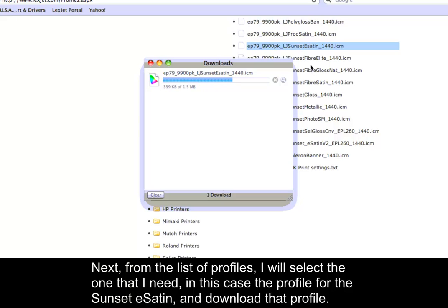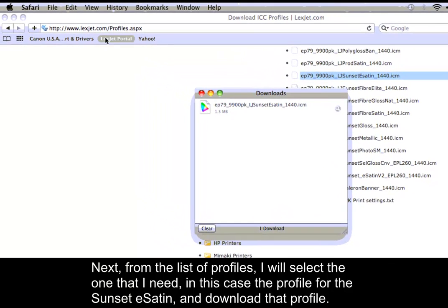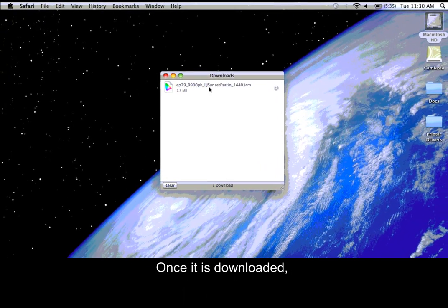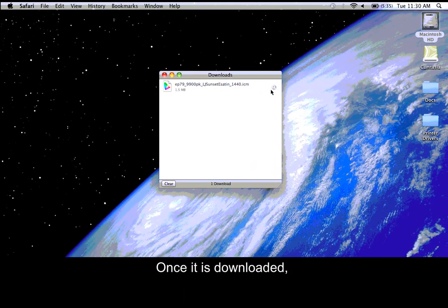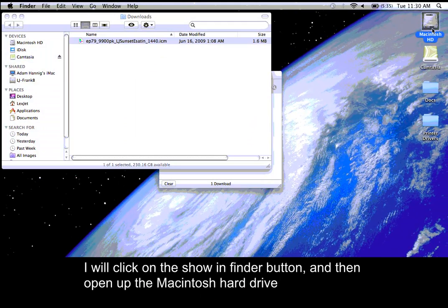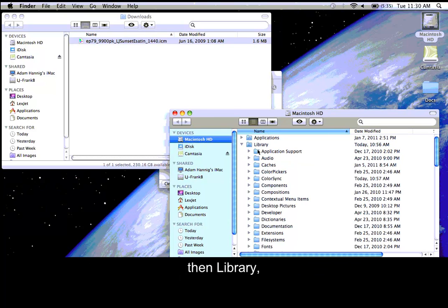In this case, the profile for the Sunset eSatin, and download that profile. Once it is downloaded, I will click on the show in finder button and then open up the Macintosh hard drive, then library.